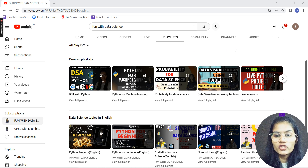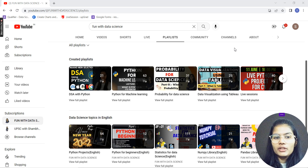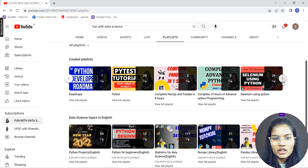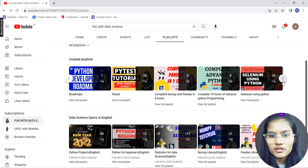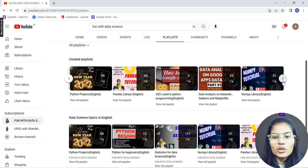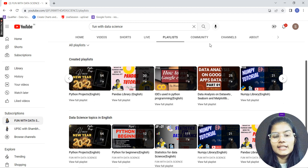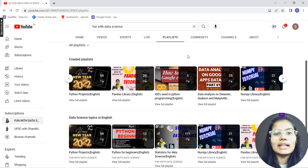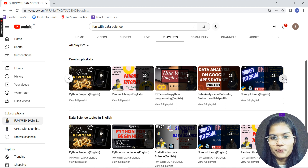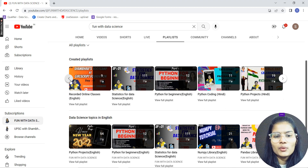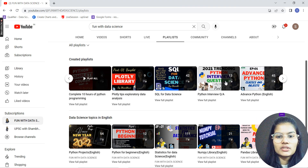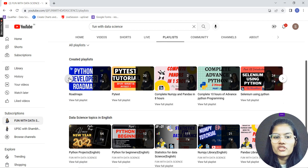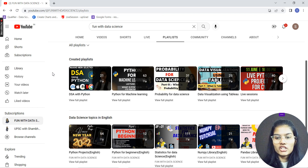If you want to crack interviews, I recommend the DSA with Python playlist. There's also a PyTest playlist if you're into automation, and a Selenium playlist as well. If you want to know which IDE I'm using and how to install it, there's a dedicated playlist for that. And if you want to prepare for Python interviews, check out the Python Interview Q&A series on the channel.